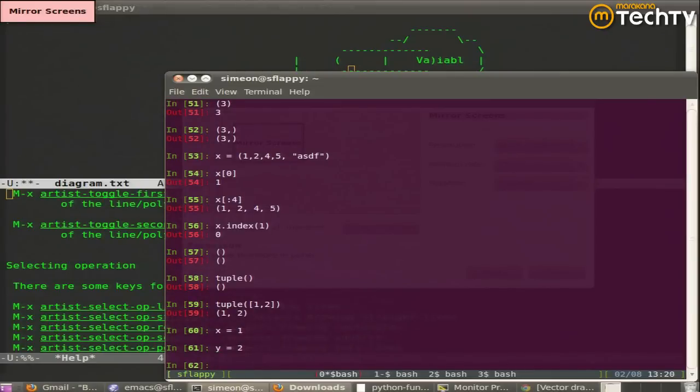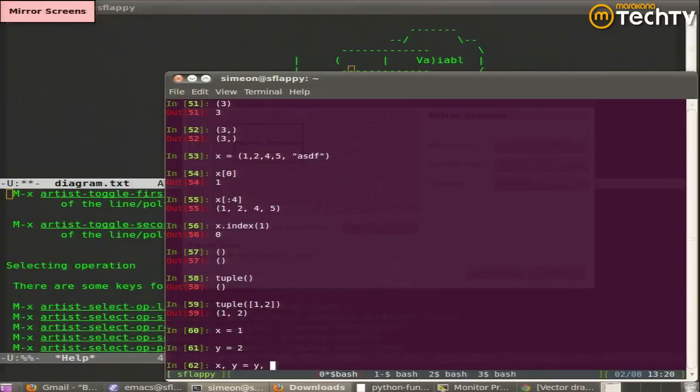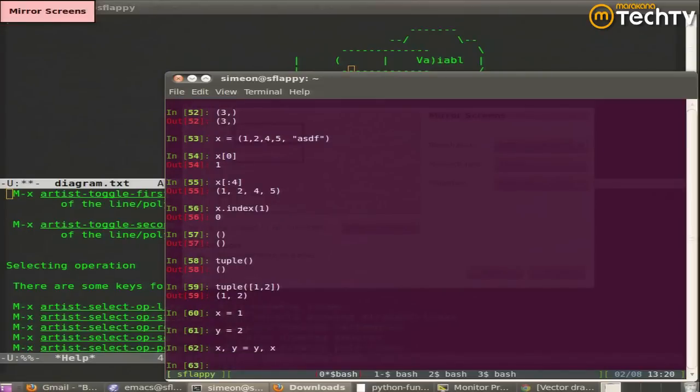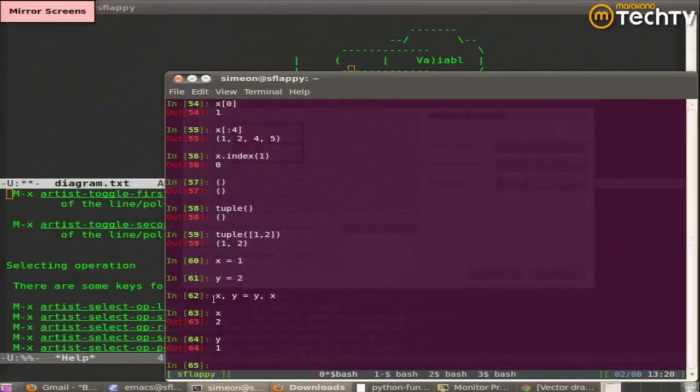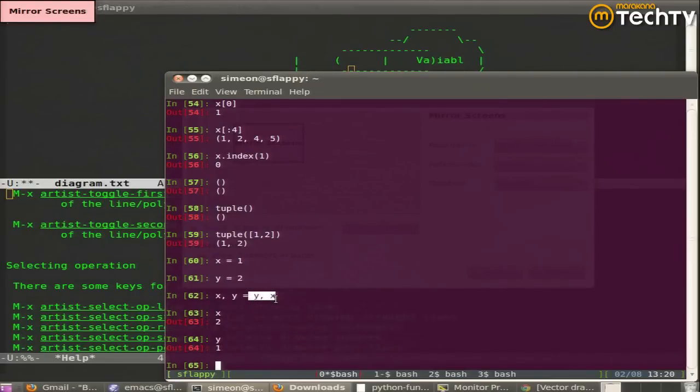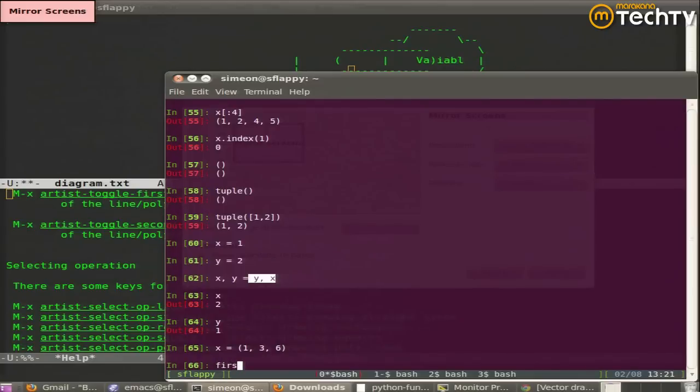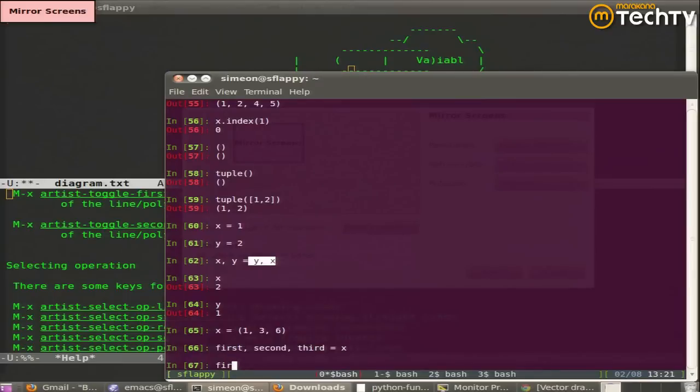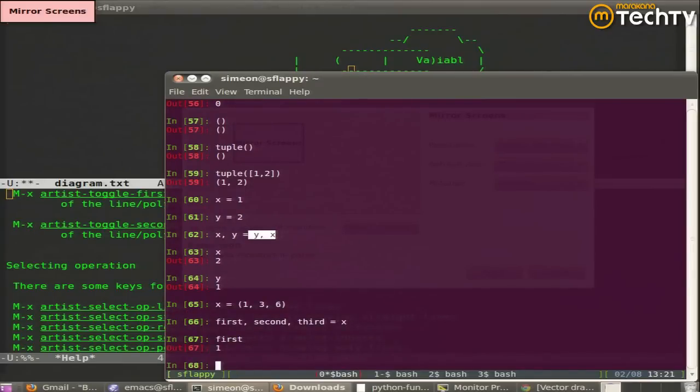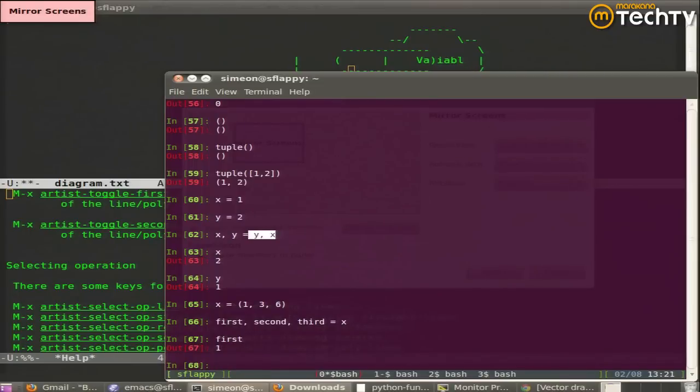Anybody ever done an interview question where you have to swap the contents of variables? Python lets you say just that. And on the right-hand side we implicitly have parentheses and this is a tuple. And Python will do tuple unpacking. There's no list unpacking. There is tuple unpacking.